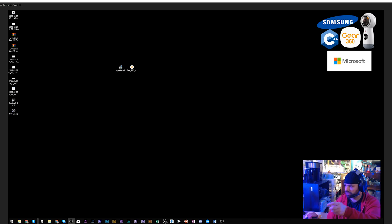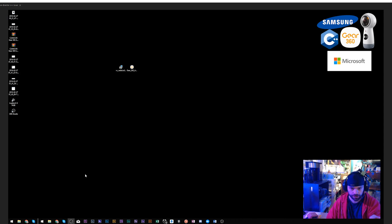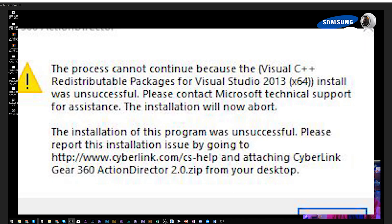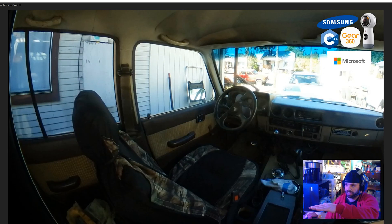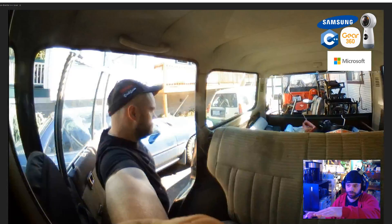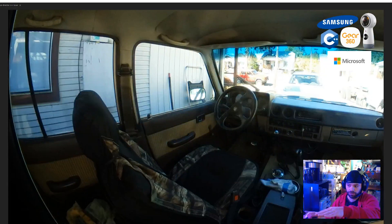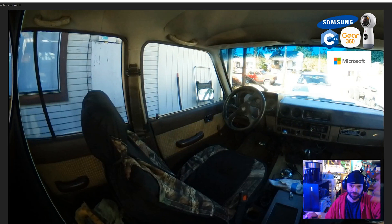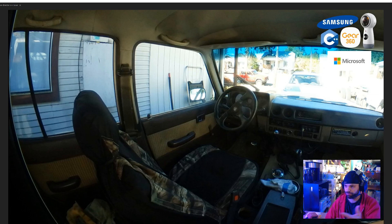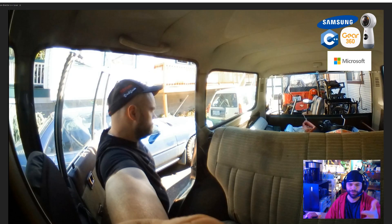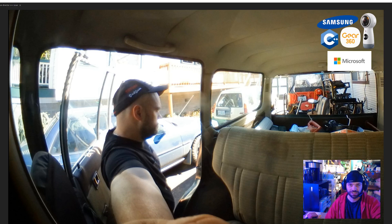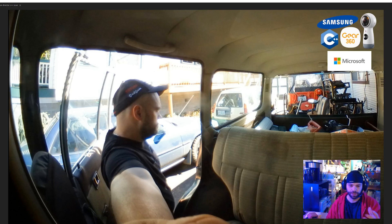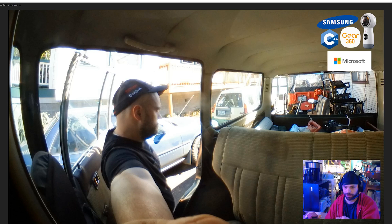We want to install Gear 360 Action Director but we're getting a Visual Studio C++ error message, redistributable package 2013. Let me show you what I want to accomplish. I've got this image of an interior of a vehicle, it's actually pretty cool, done up pretty nice with original stuff. I want to take this and use it in a VR scene or reframe it.